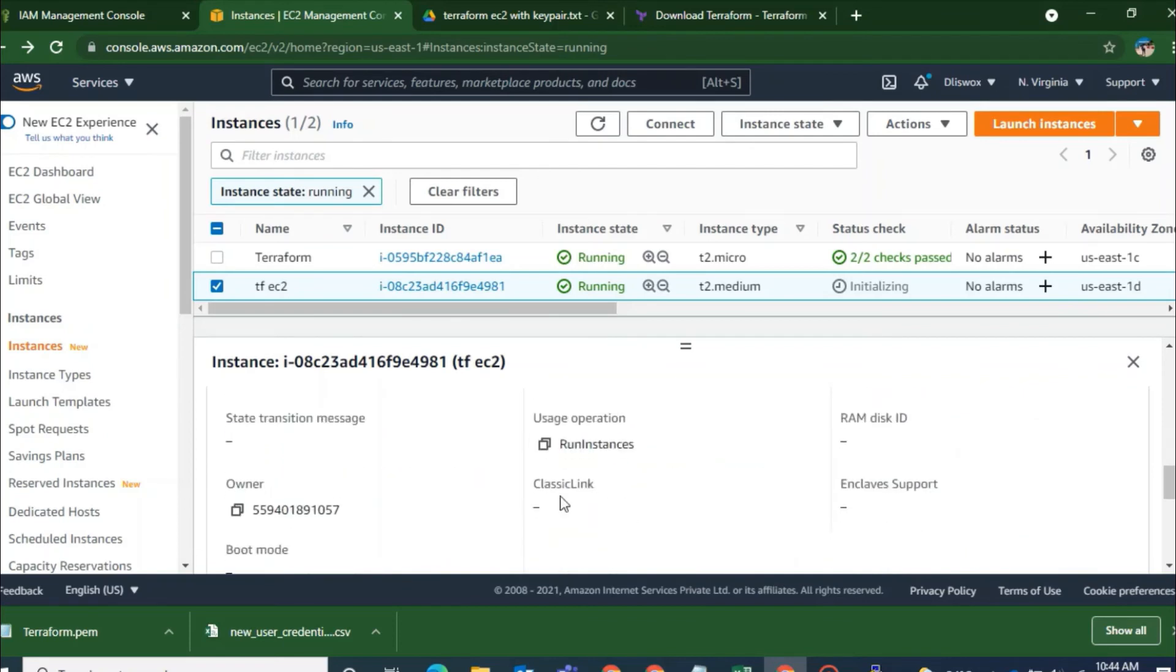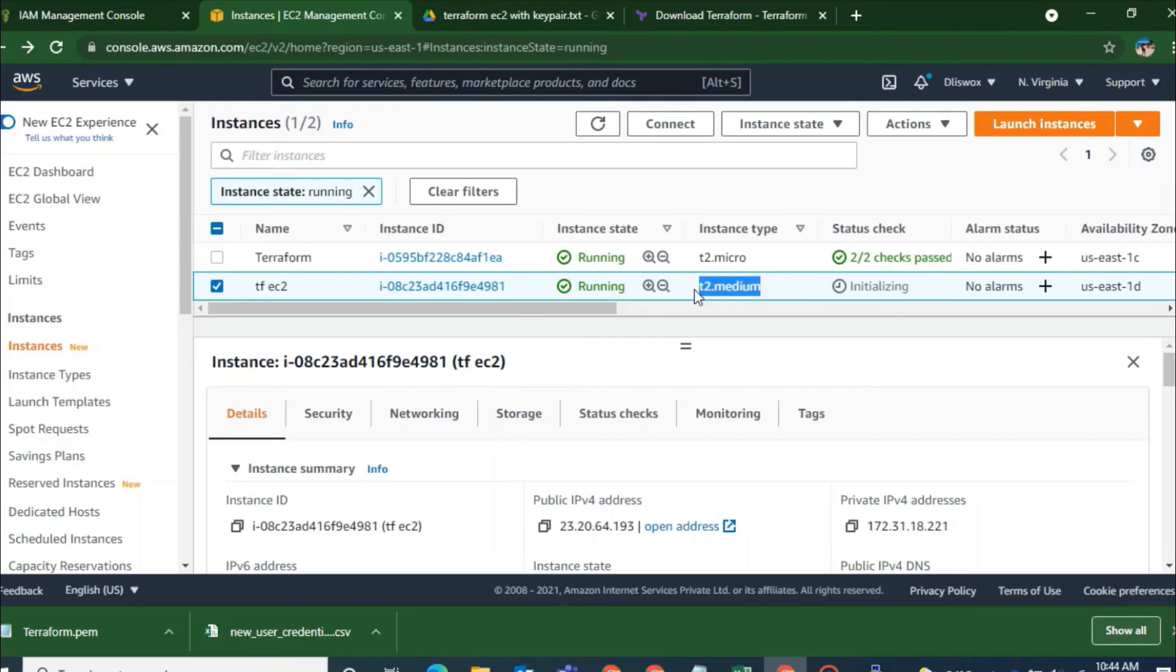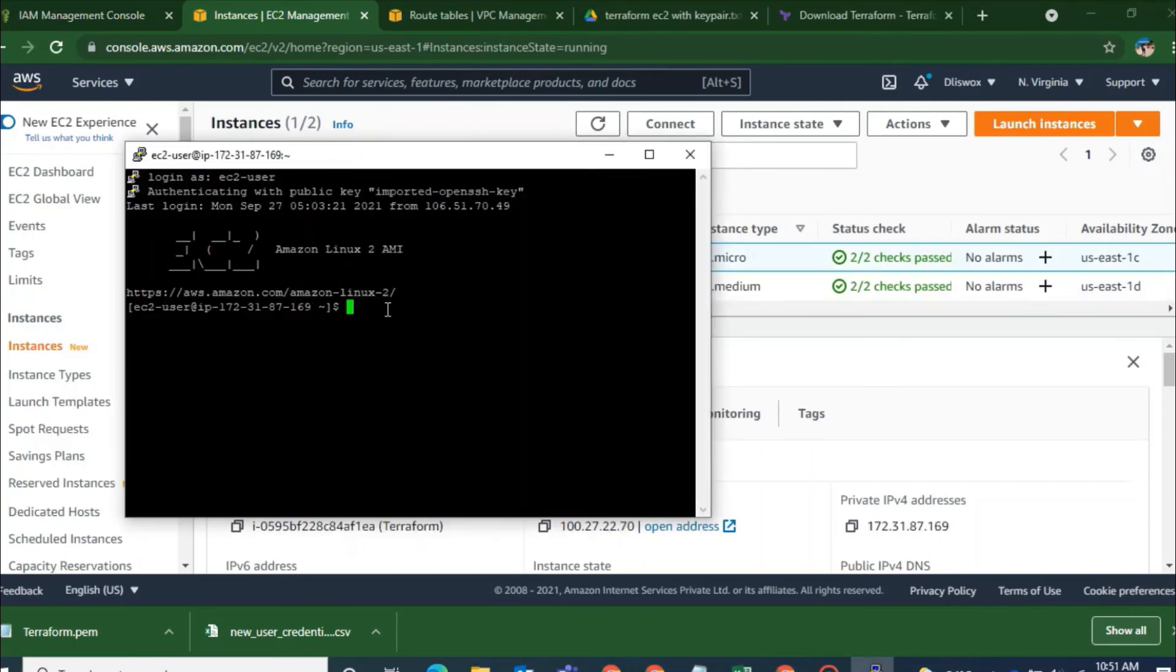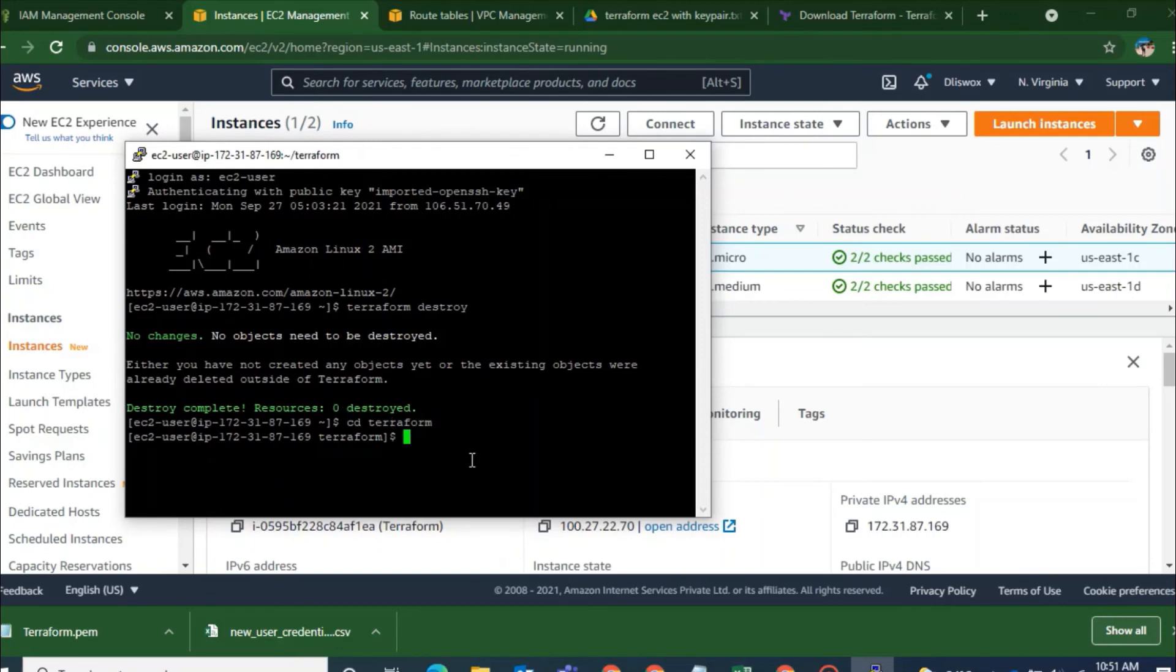And to destroy Terraform is one of the important commands. Because what happens is that you run a lot of resources automatically built using Terraform. And you cannot manually delete them if that is not the environment that you need to work on. So then you have to use this Terraform destroy. And then all the resources that has been deployed using that script will be destroyed in just one click.